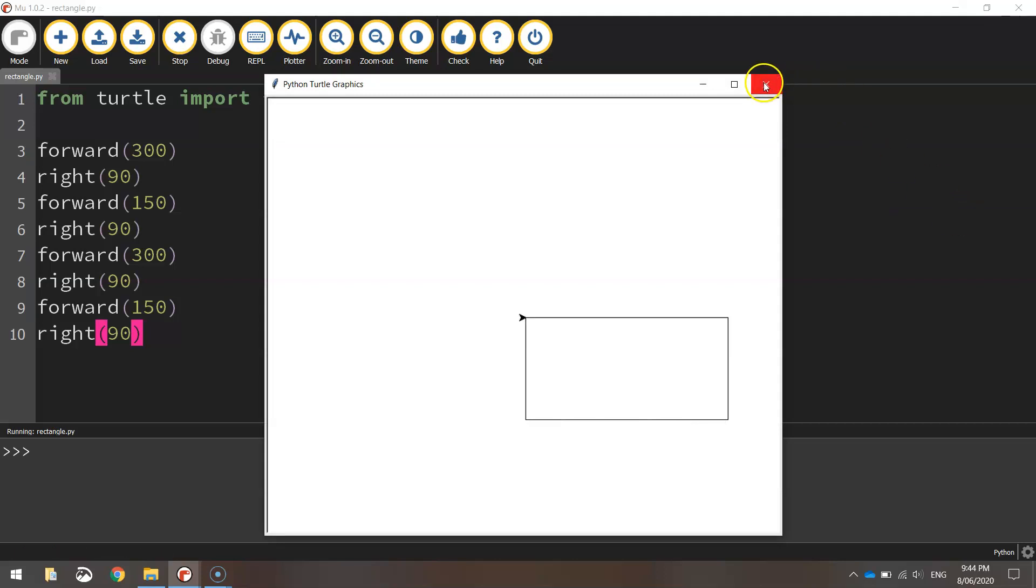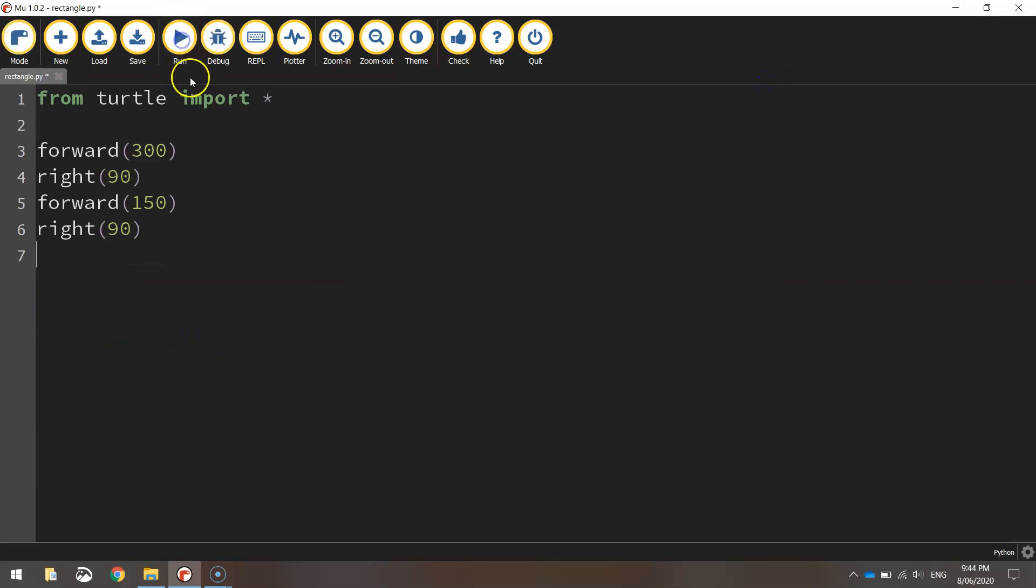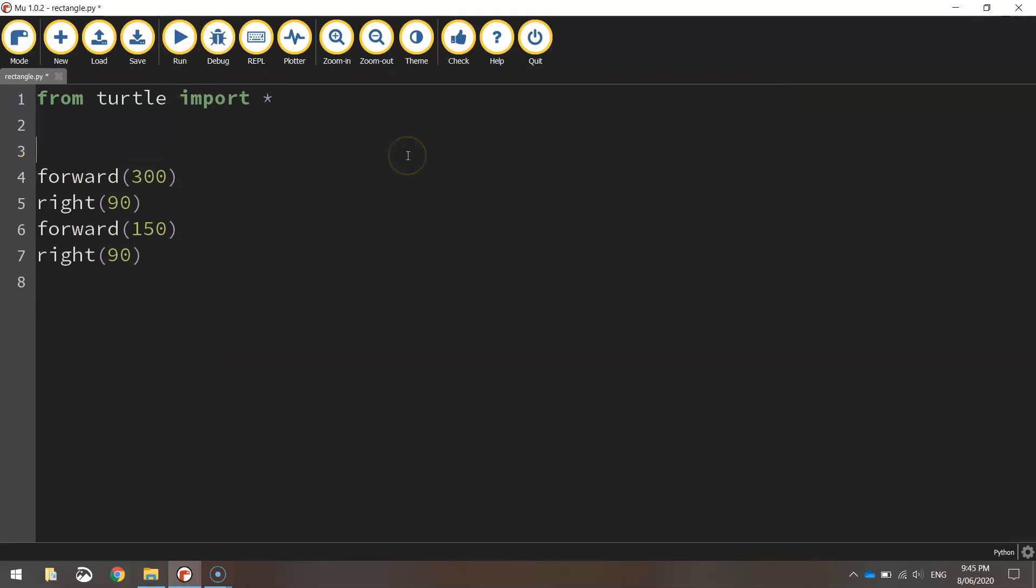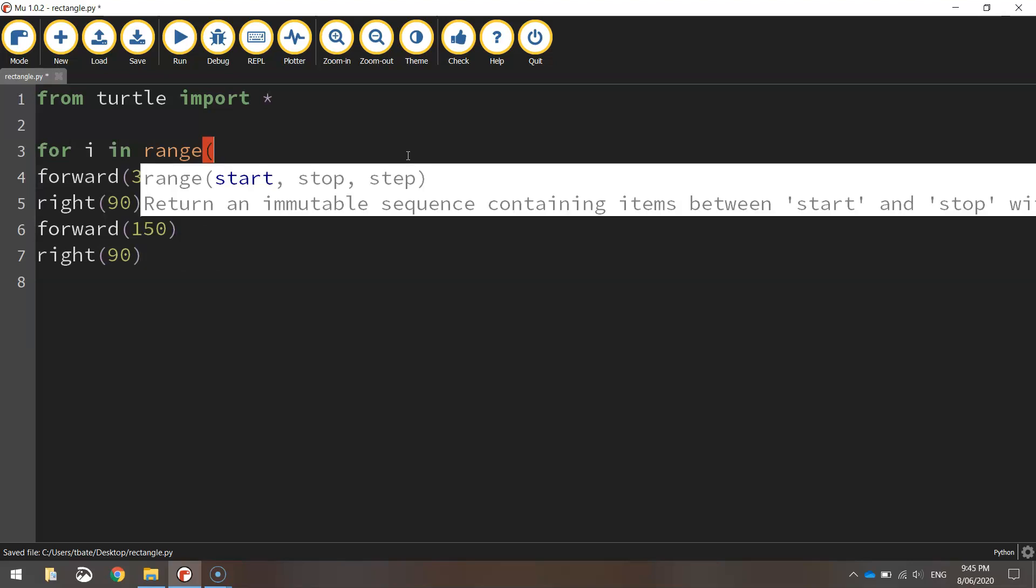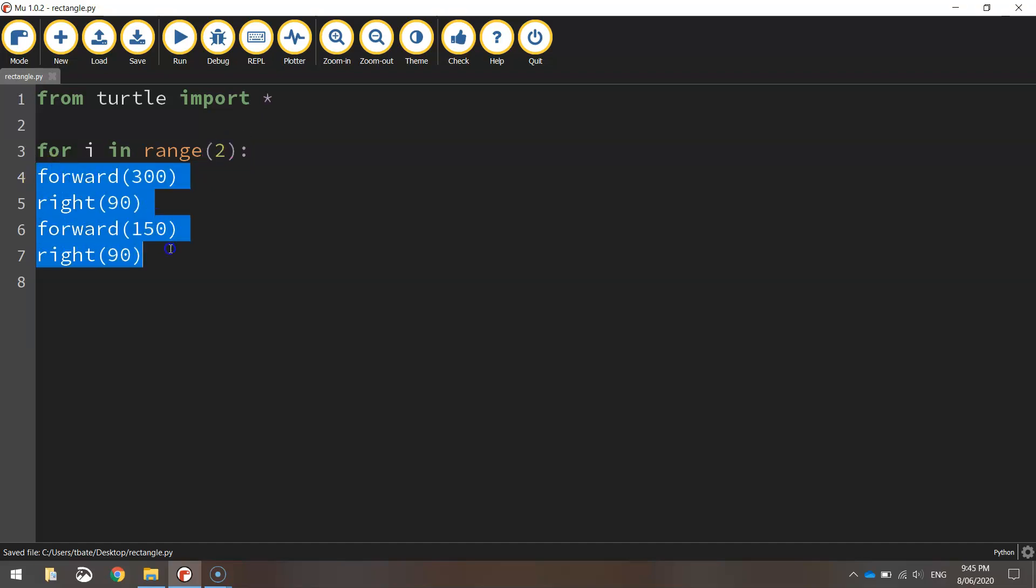One thing you can do though to save a few lines of code is actually undo those four lines we just put in. We're going to use a for loop instead. To do that, we just write for i in range and we tell the computer how many times we want to repeat this code. And in this case, it's just two times. We put a colon at the end and then we highlight those four lines of code that we've already written and press tab.